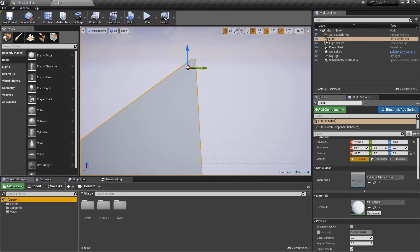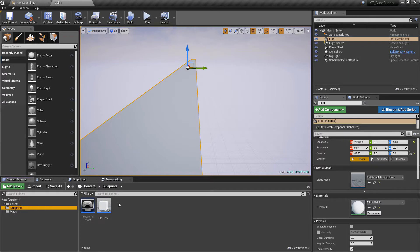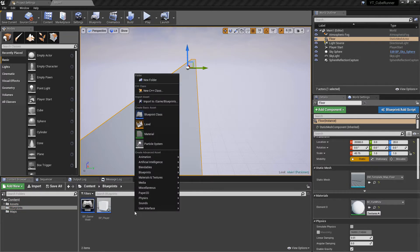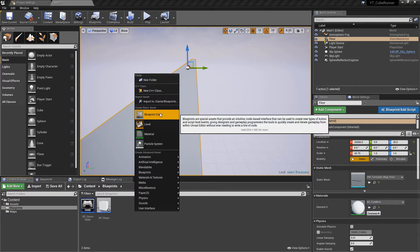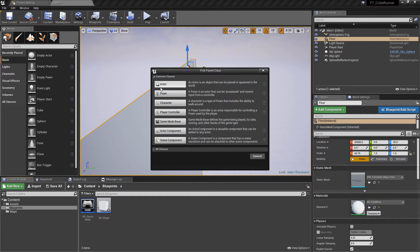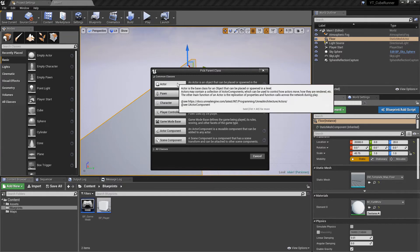Hey everyone and welcome back. In this video we will be creating our obstacle blueprints and adding some basic interaction with them. To begin, if we go to our blueprints folder as we've done before, we're going to go to the blueprint classes and this time we actually want to create an actor class.